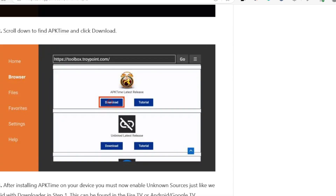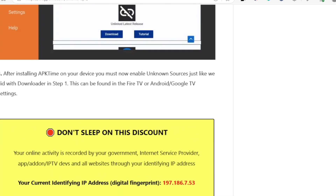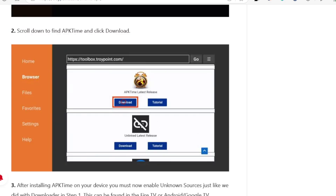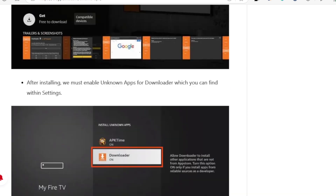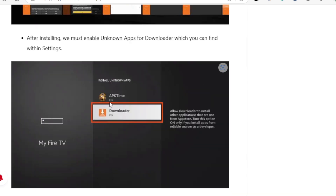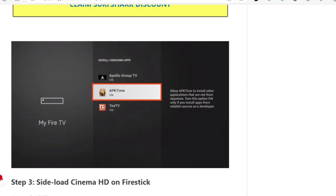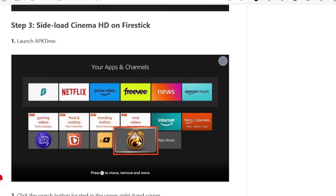After downloading, it will install the APK Time app on your device. You must also enable unknown sources for APK Time, just like we did with Downloader. This can be found in Fire TV, Android, or Google TV settings. Make sure installation from unknown sources is turned on for APK Time as well.